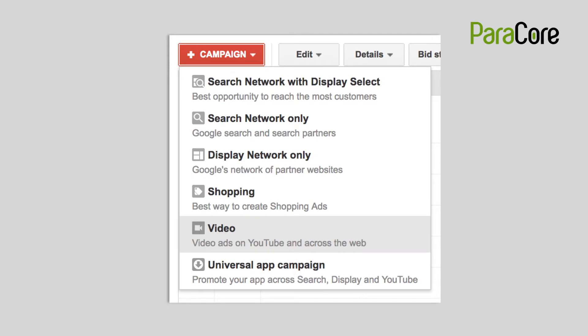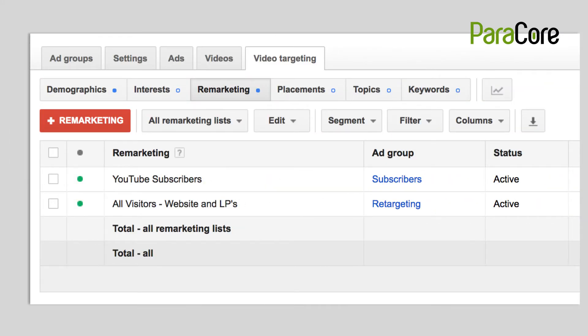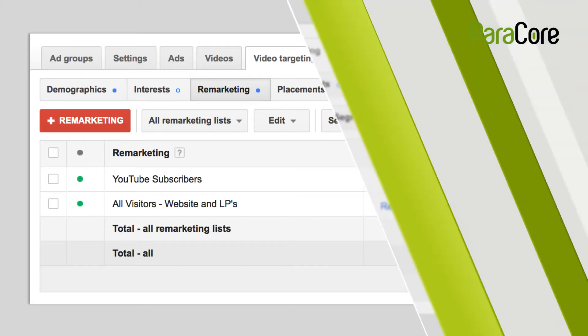At this point we've created an audience, but we aren't running any retargeting ads to that audience. In order to do that, you need to create a video campaign. Simply create a basic video campaign in AdWords, create the ad group, and then add the YouTube videos you want to advertise. Go to the Video Targeting tab, Remarketing section, and add the remarketing list you created. Now the audience list you created and added to this campaign will see your ads.